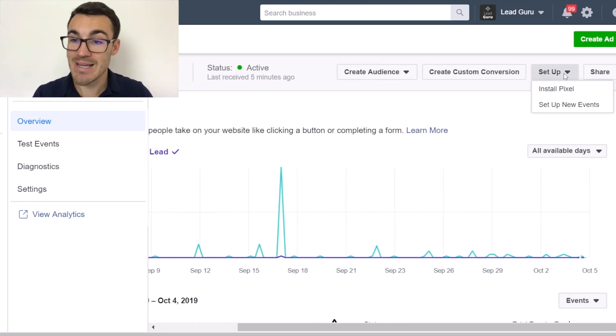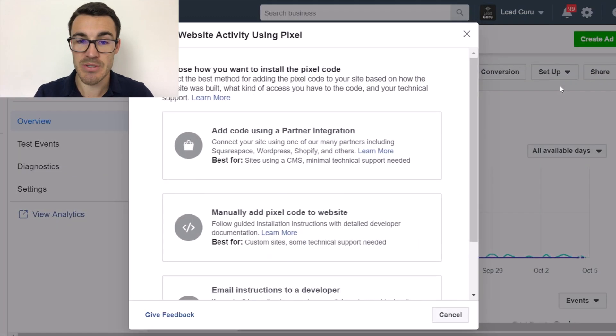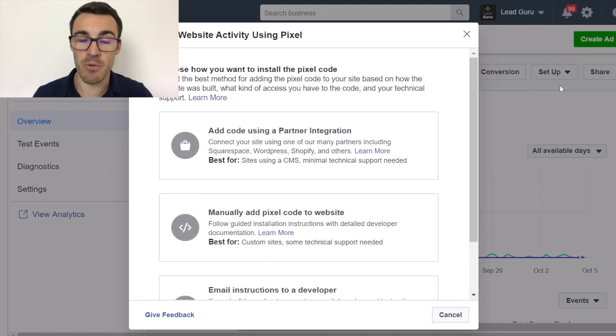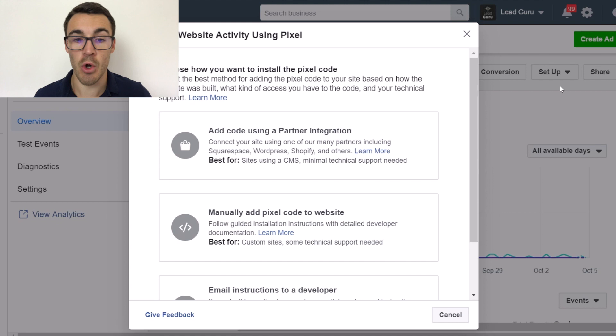We want to click 'Set Up' and go with 'Install Pixel'. Now everyone should be in the same space, no matter whether you've set up the Pixel before or not.